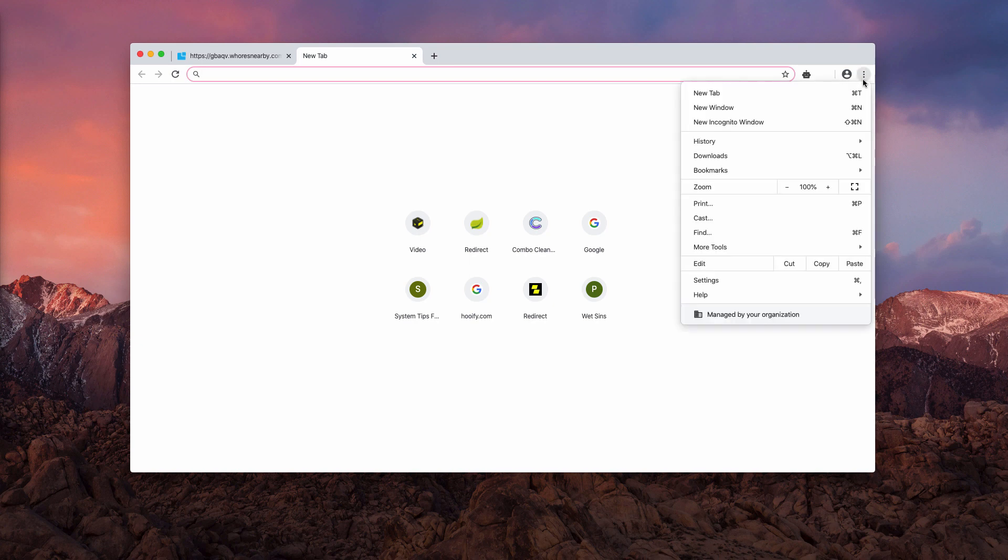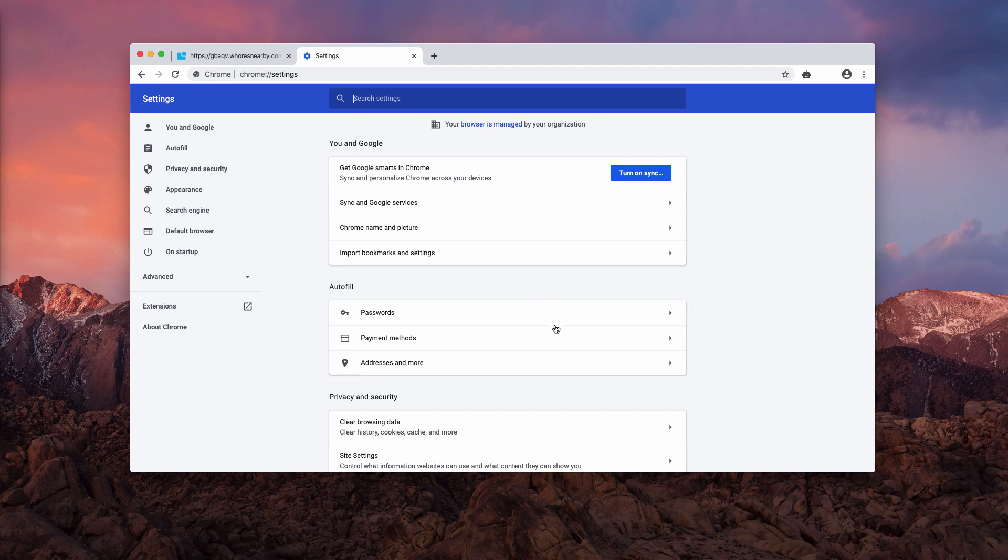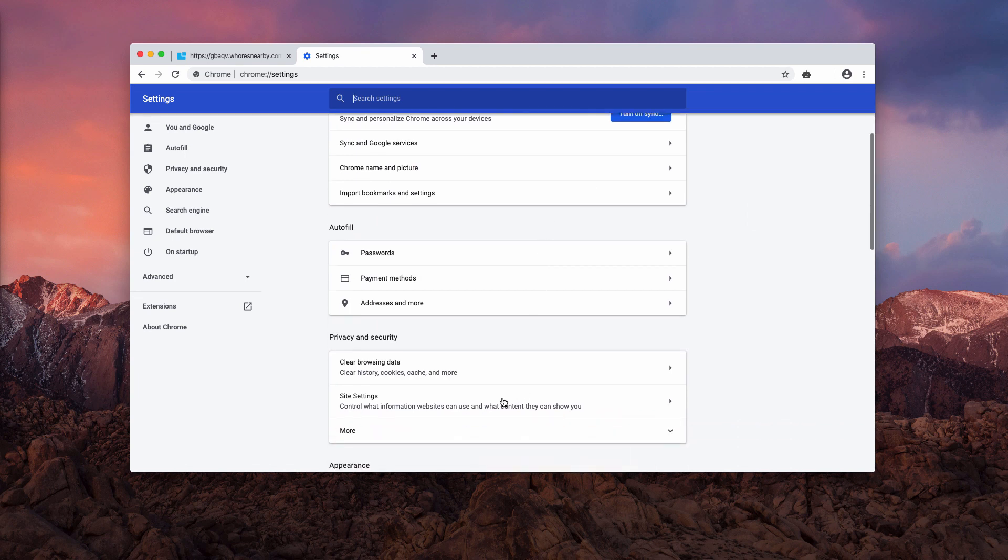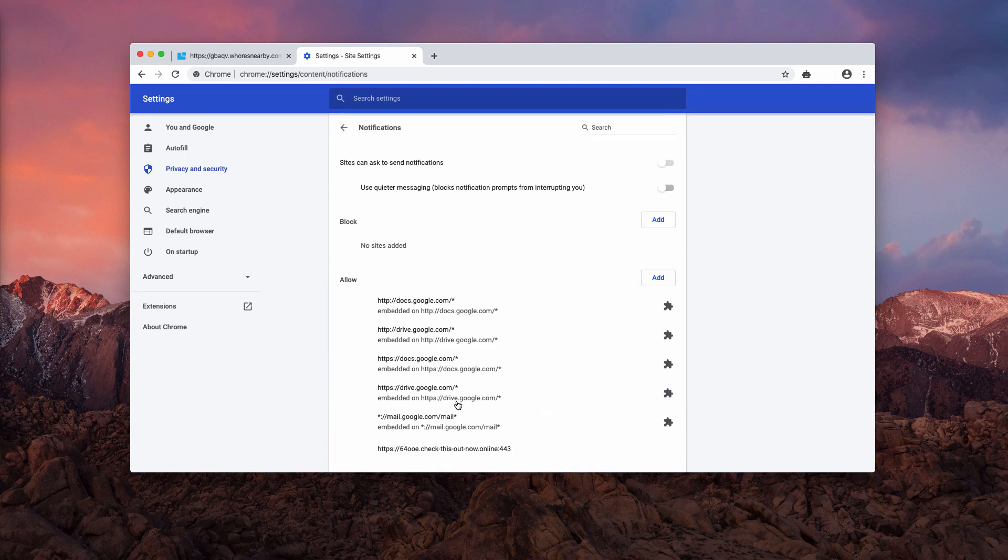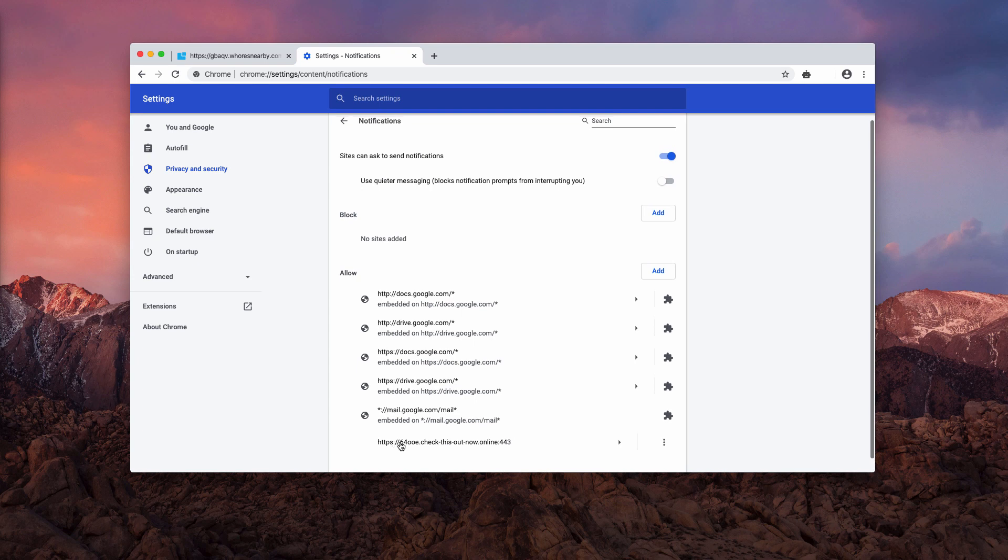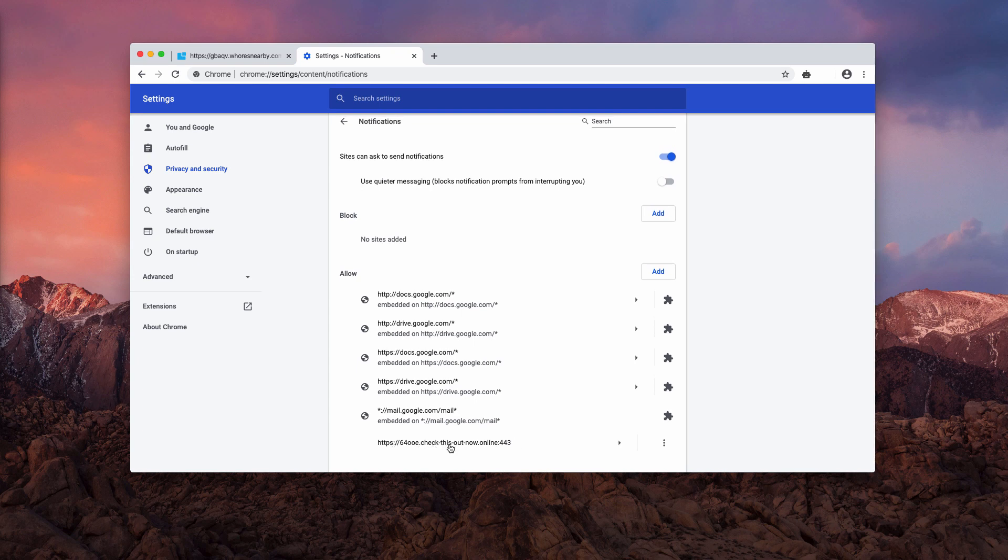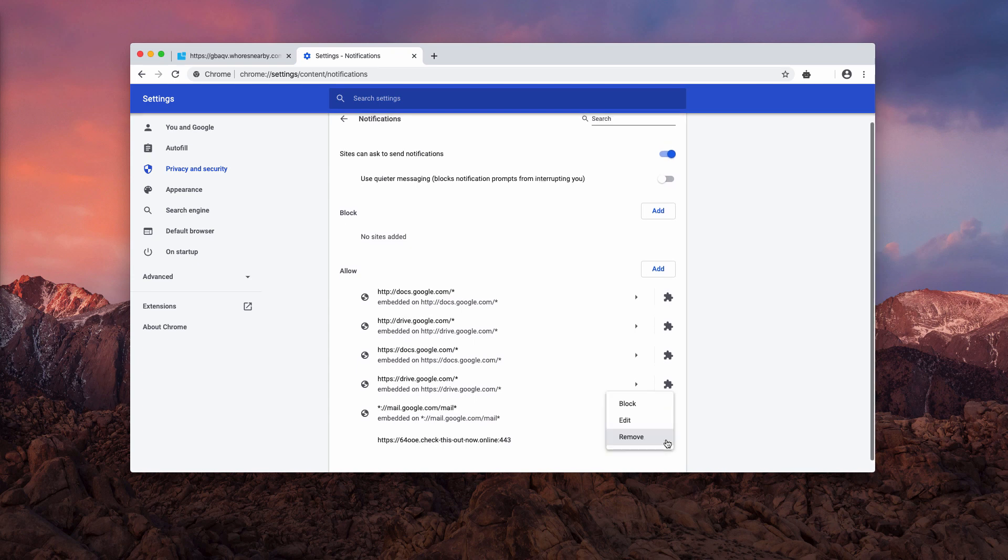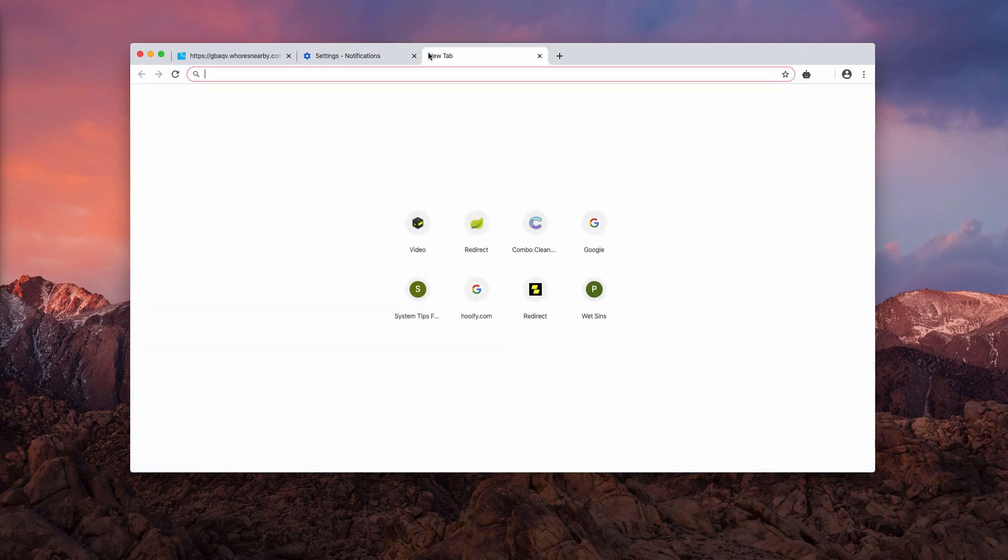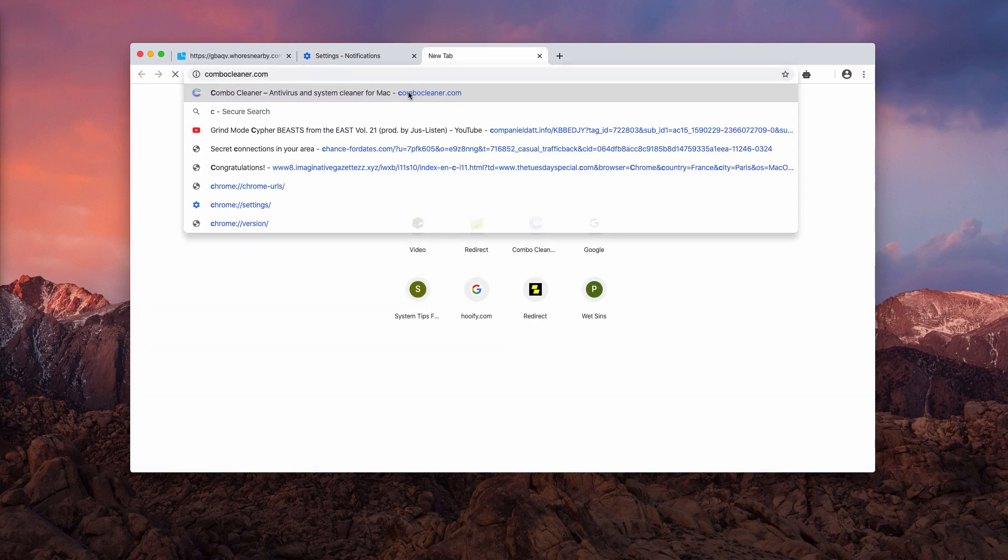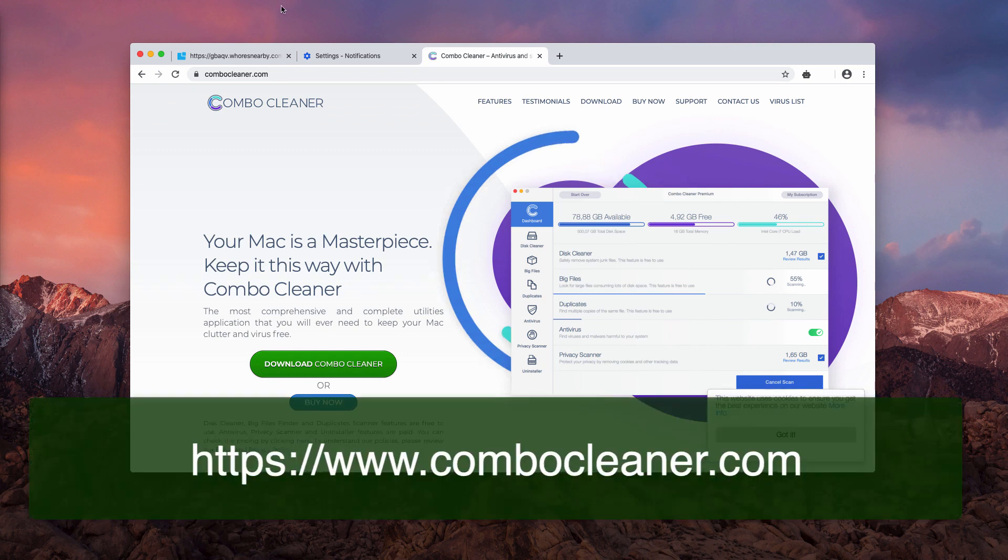Go to the browser menu, click on Settings, now select Site Settings and Notifications. You may find this dangerous website here in the list. Click here and select Remove.